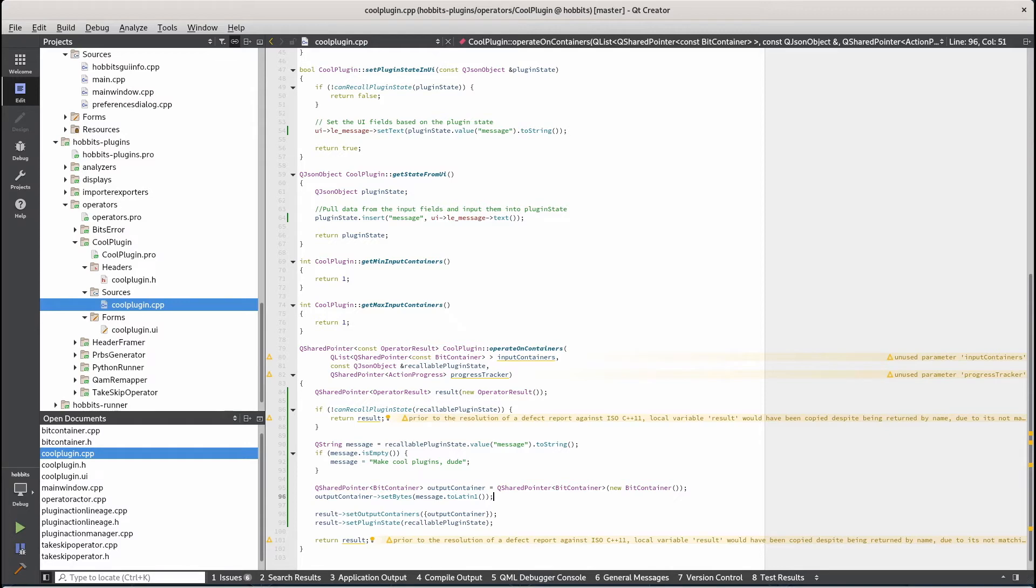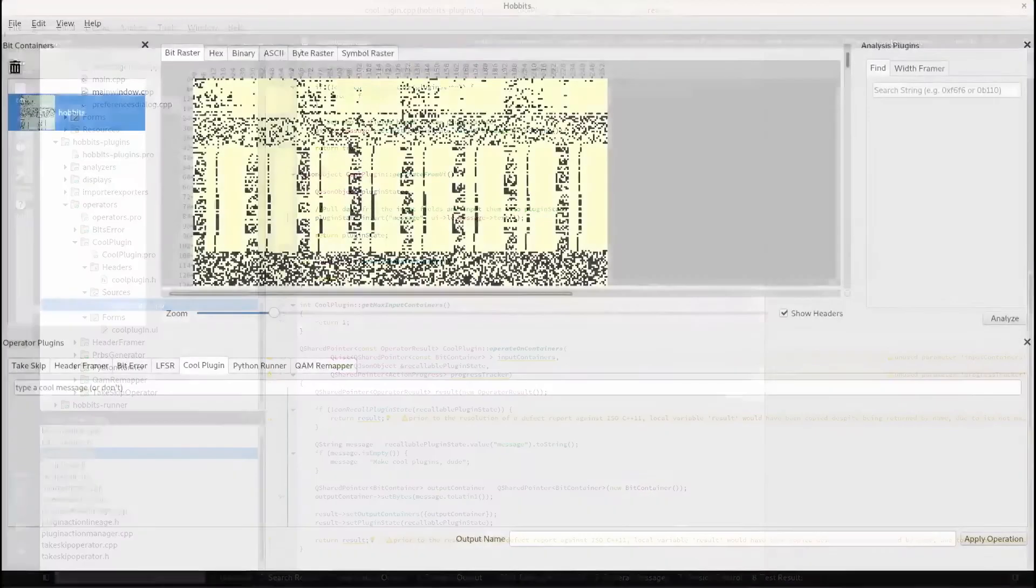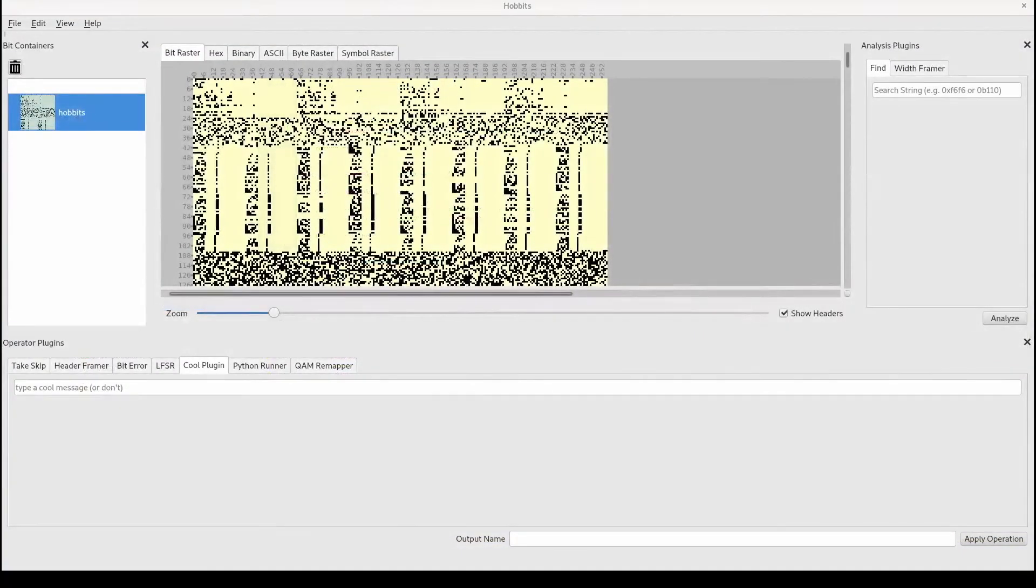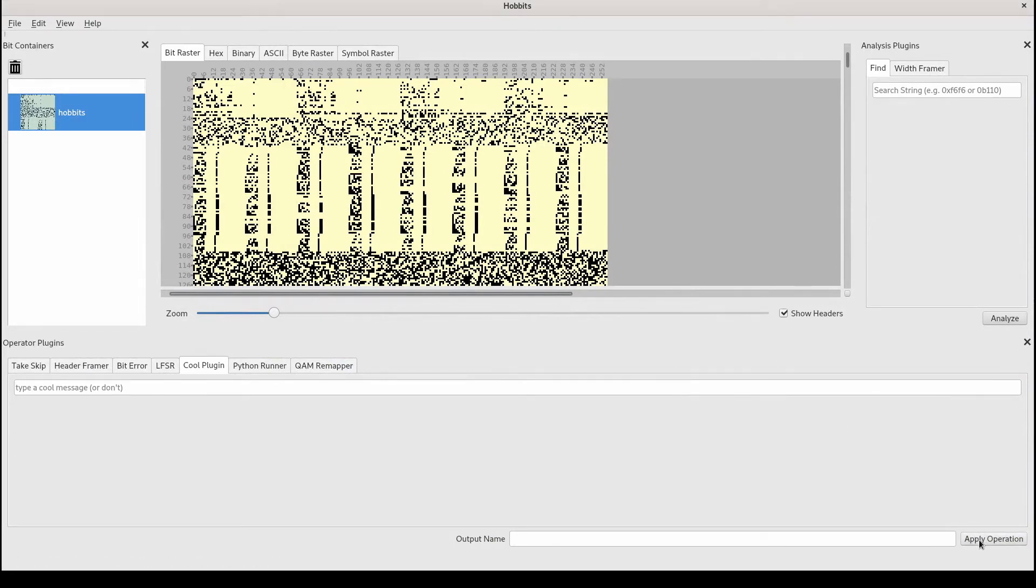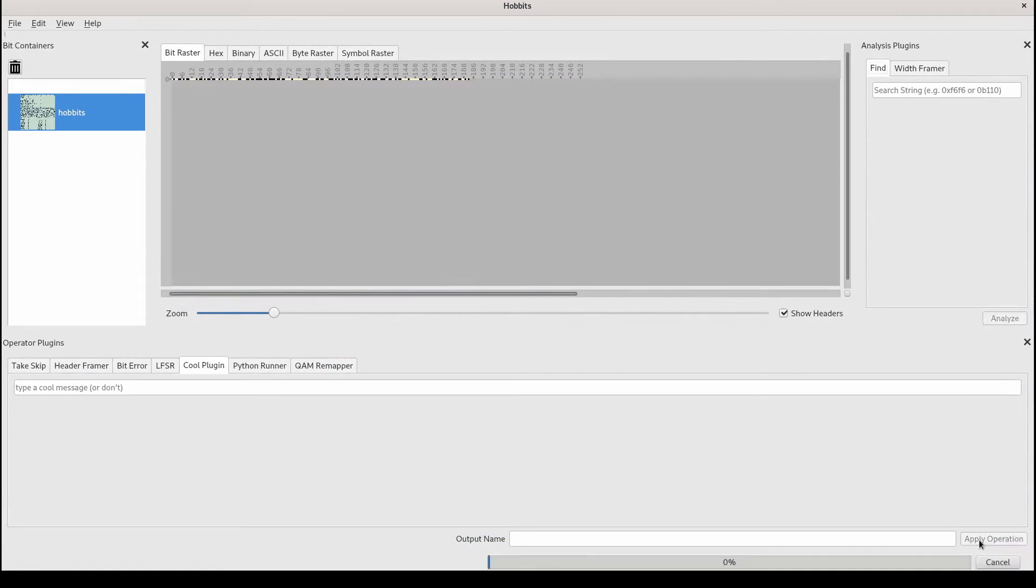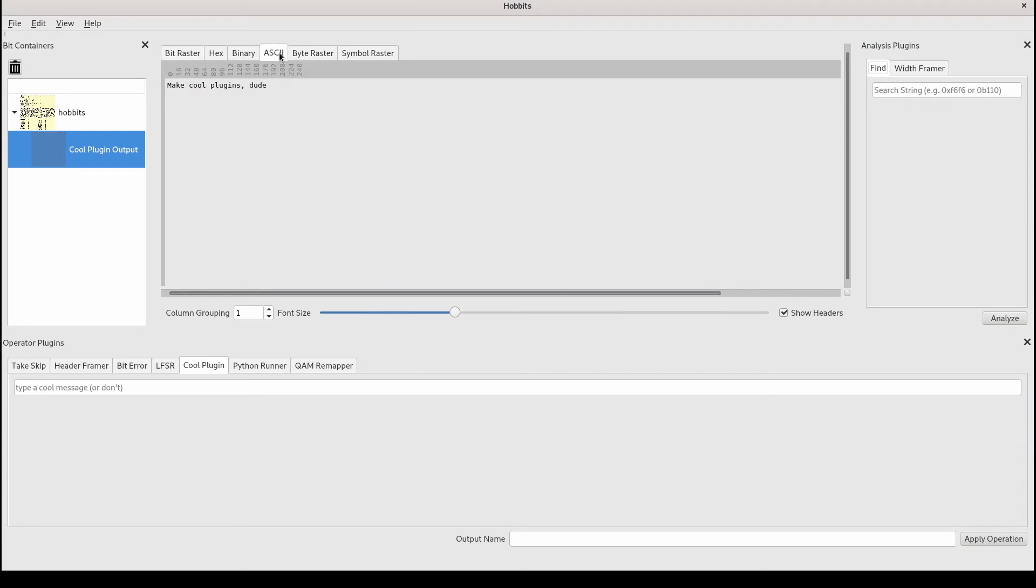So let's see how this works. We have Hobbits running down here. We have our plugin down here. We can run it without any input. And then if we see anything we see we get this message.